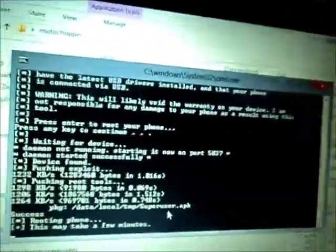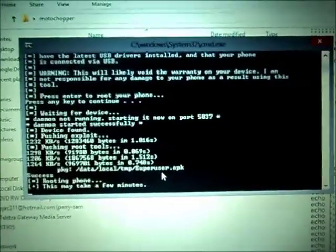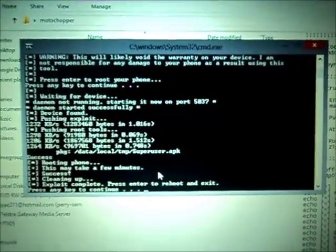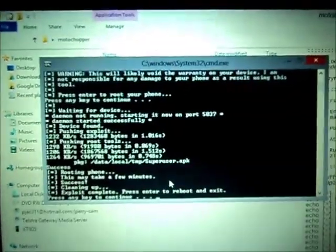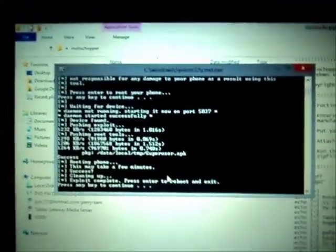Success. And now it's rooting it. Now it is completed. Press any key to continue, enter. Now your device will reboot.